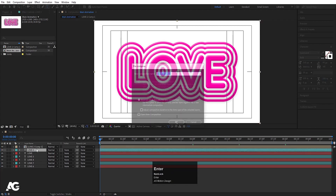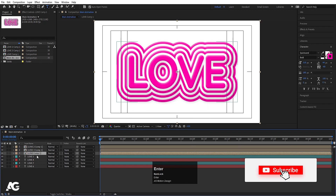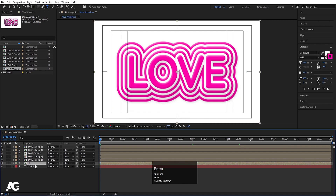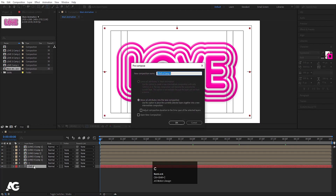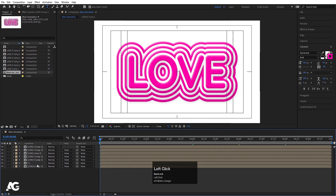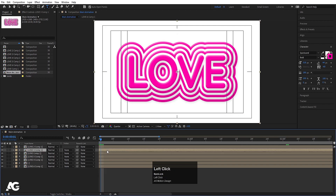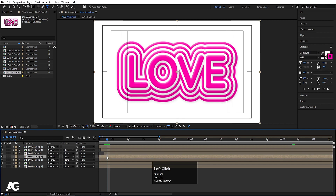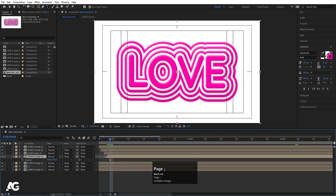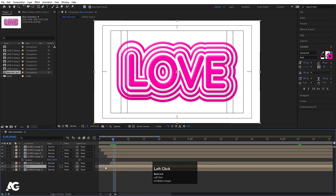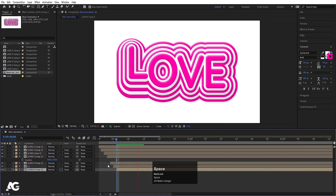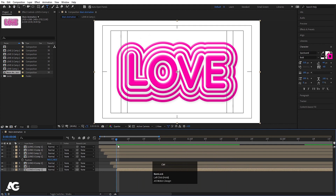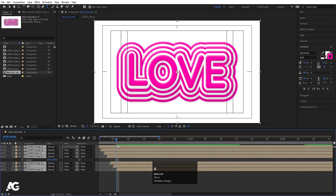Follow the same procedure for all the remaining text layers. Hit the Page Down button, select each one and reposition them. Now we get all the text layers arranged. Select all with Ctrl+A and we can see the full composition.